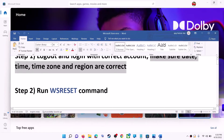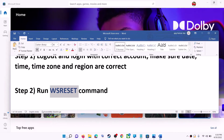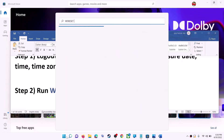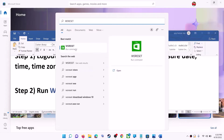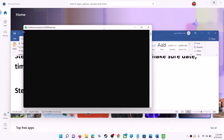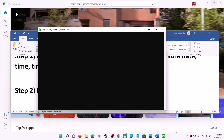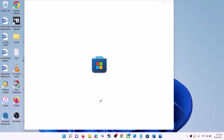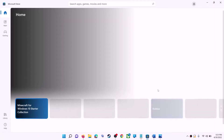The next step is to run the WSReset command. Type 'wsreset' in the Windows search box and then click on WSReset run command. This will open a black screen — do not close it. The black screen will go away and it will open Microsoft Store automatically. Now try to install the application.